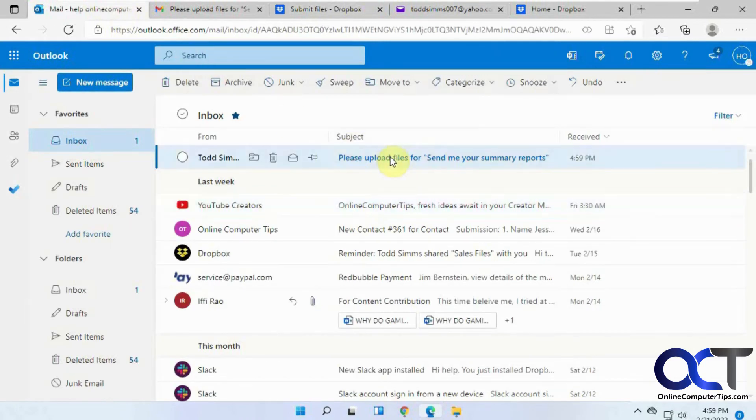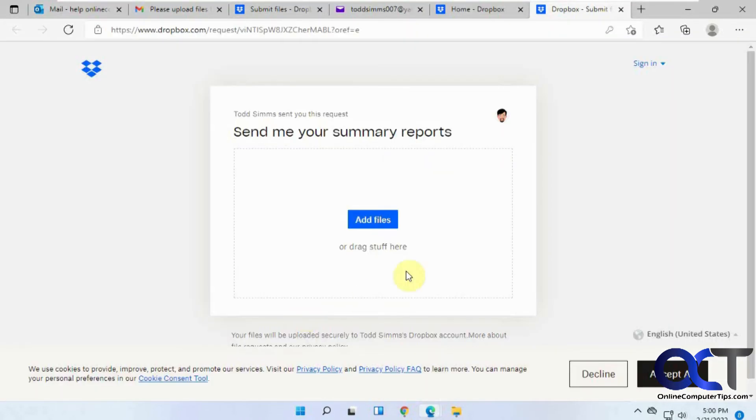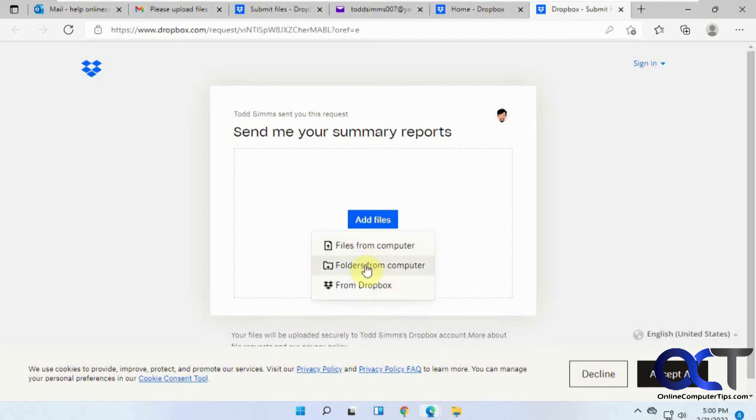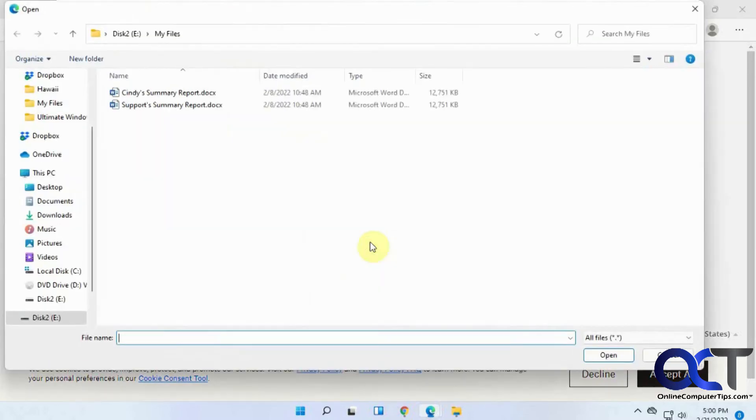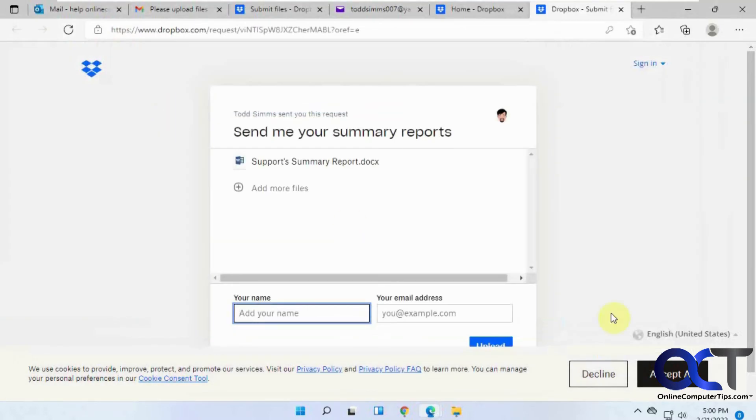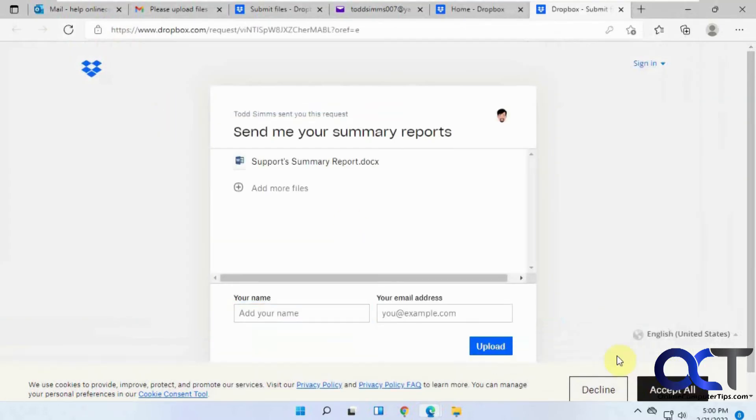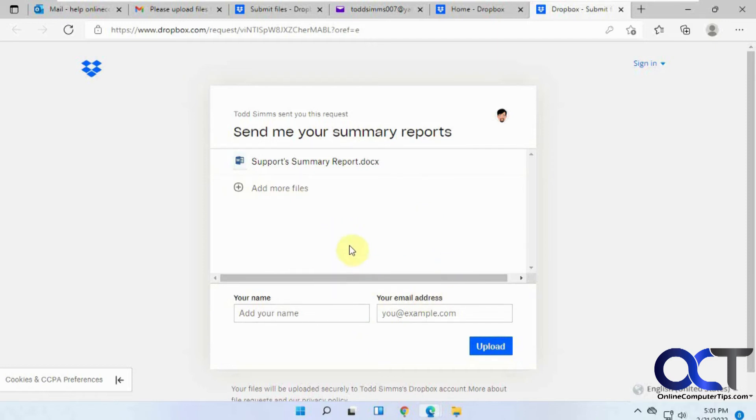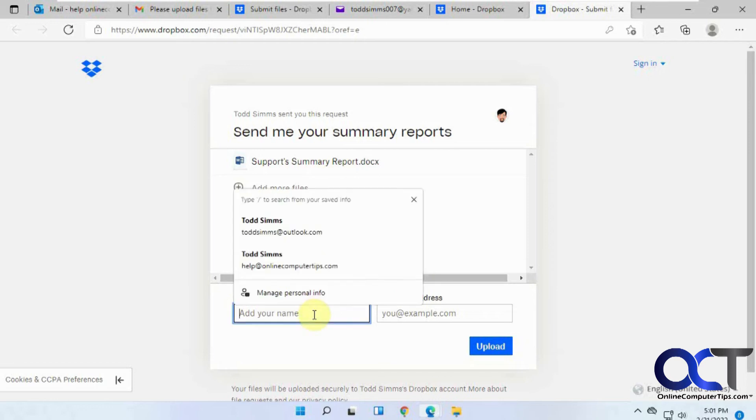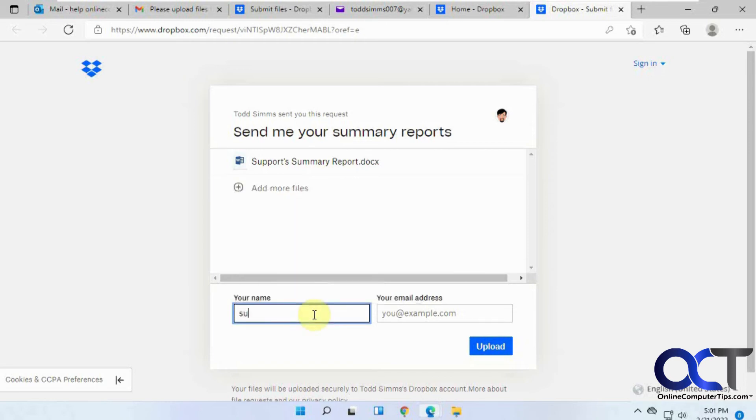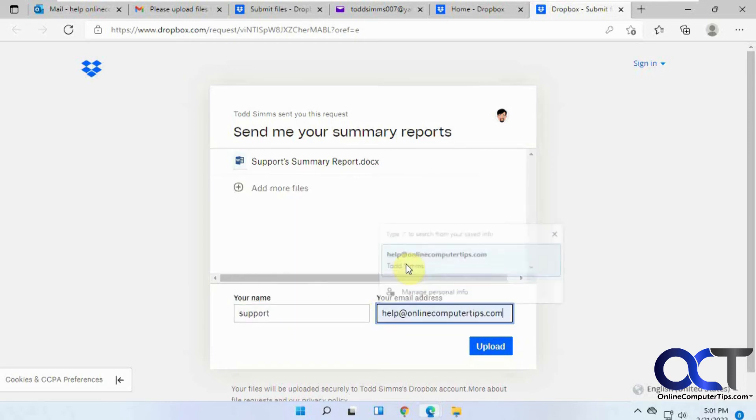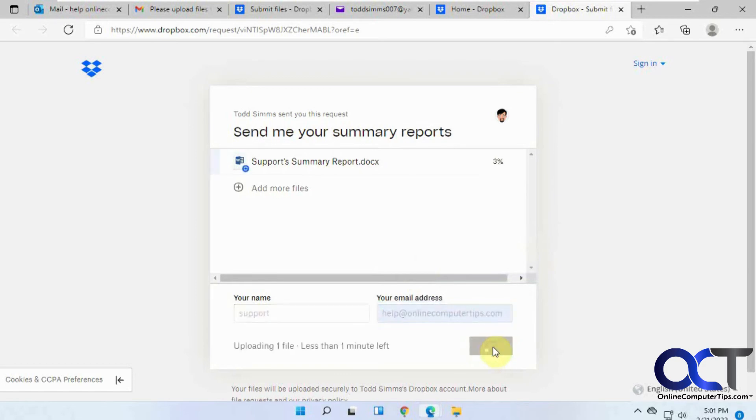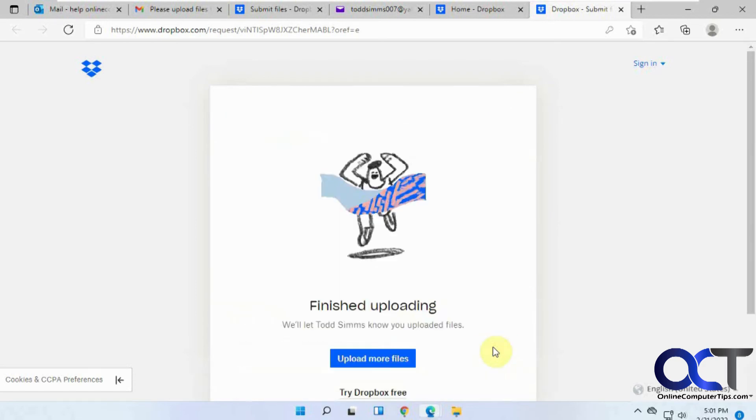And then we'll do the same thing here. This time we'll actually click on the Add Files button. So you could do Files from Computer, Folders from Computer. Or if you have a Dropbox account that you're logged into, you could copy them right from your Dropbox account right into this file request. So we'll click on Files from Computer and we'll do Support. And now, since this person is not a Dropbox user, it wants to know who you are. Because the first one we sent to Cindy, she was a Dropbox user and logged in. So it's automatically going to know that her files that she sent came from her. So we'll do this and Upload. Okay, so that's done.